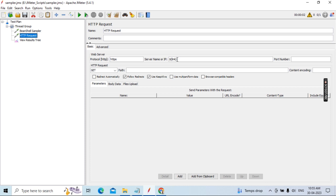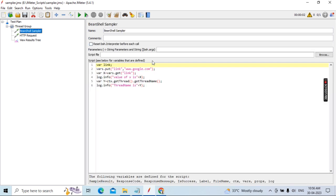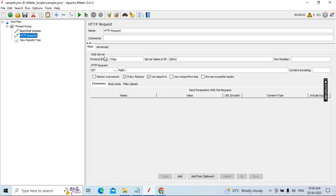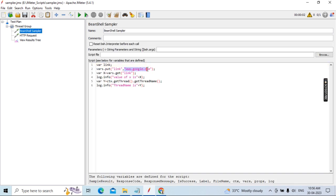In a real scenario, you would add a CSV Data Set Config file and provide the path to the Excel or notepad file containing your test data. For our demo purpose it's not required since we don't need that range of data. The first point is you need to parameterize this place, and when you add the dollar open-close brackets for 'link', you need to add the CSV config file and give the path.